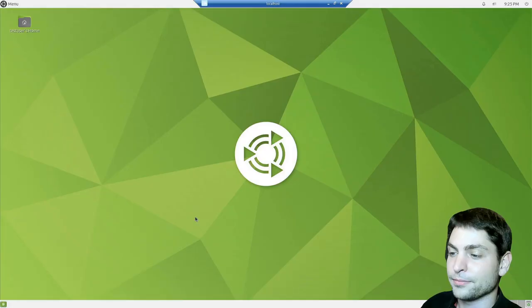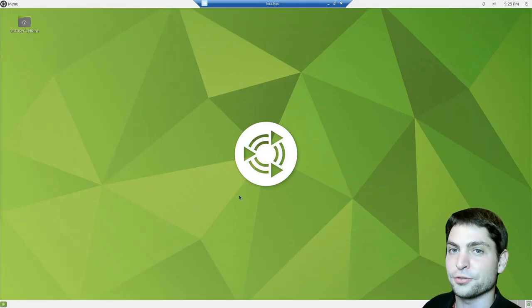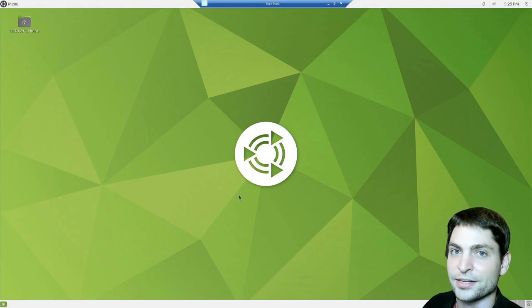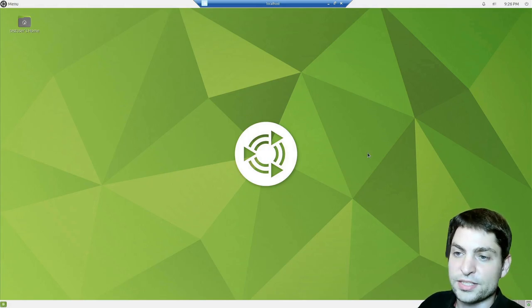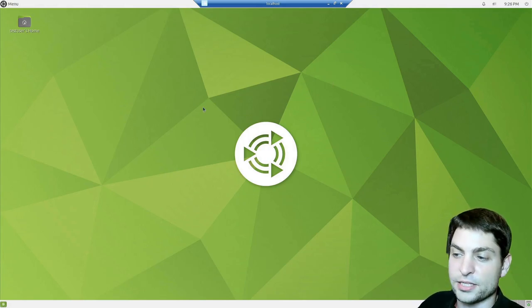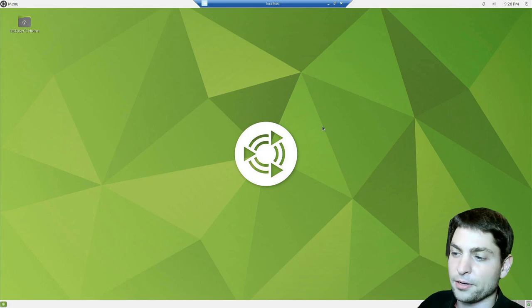And here it is, the official Ubuntu Mate flavor running inside the docker container. As you can see it looks similar as the default, but this one has definitely a better wallpaper. Let's see what we have.